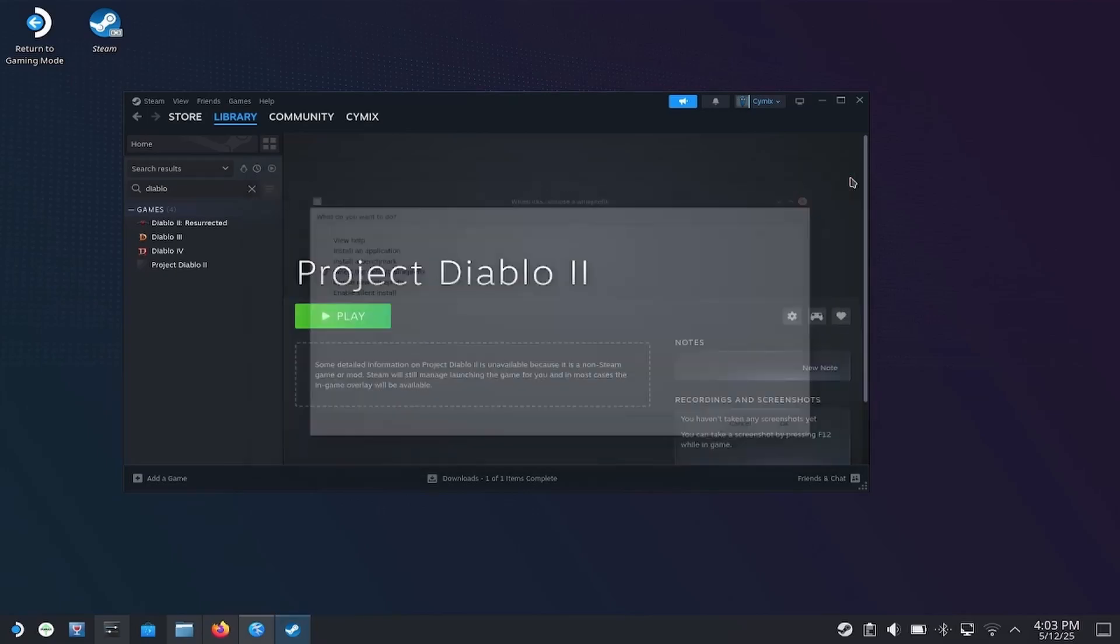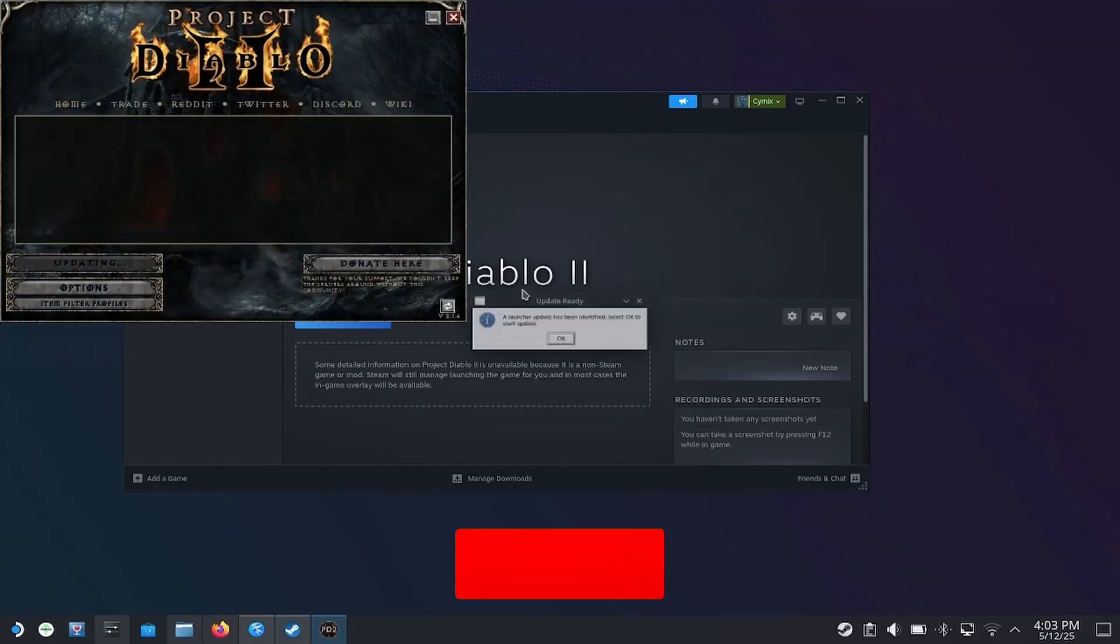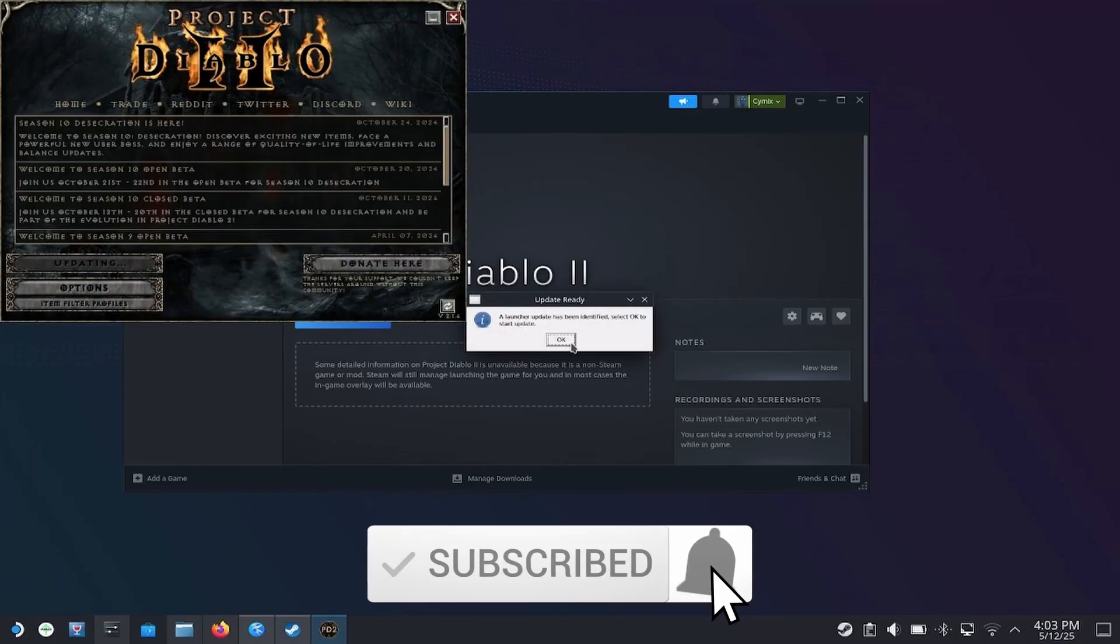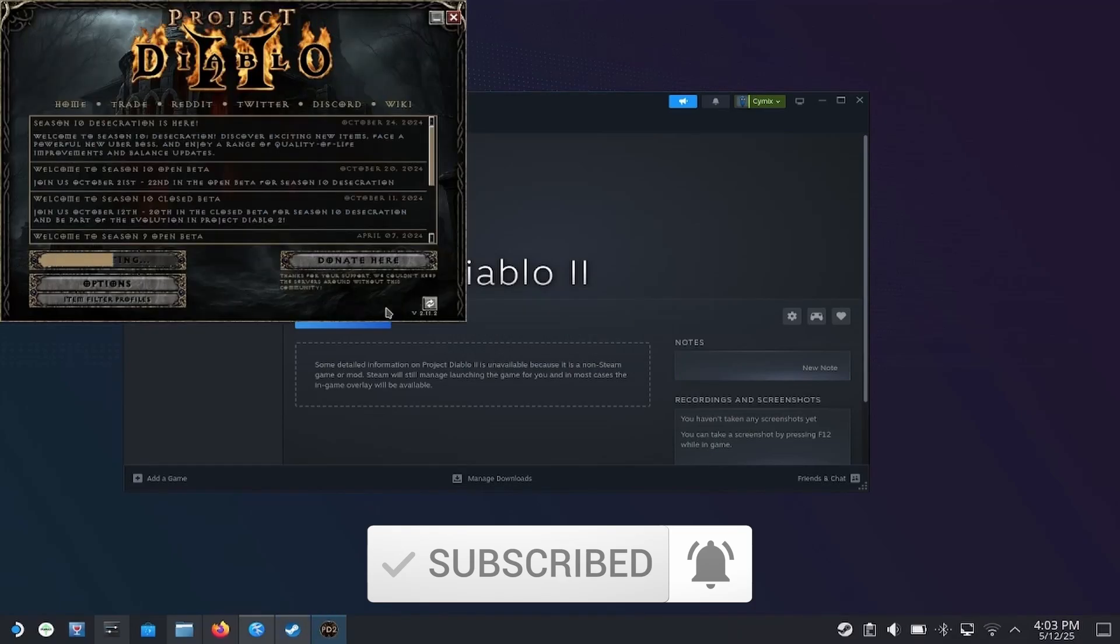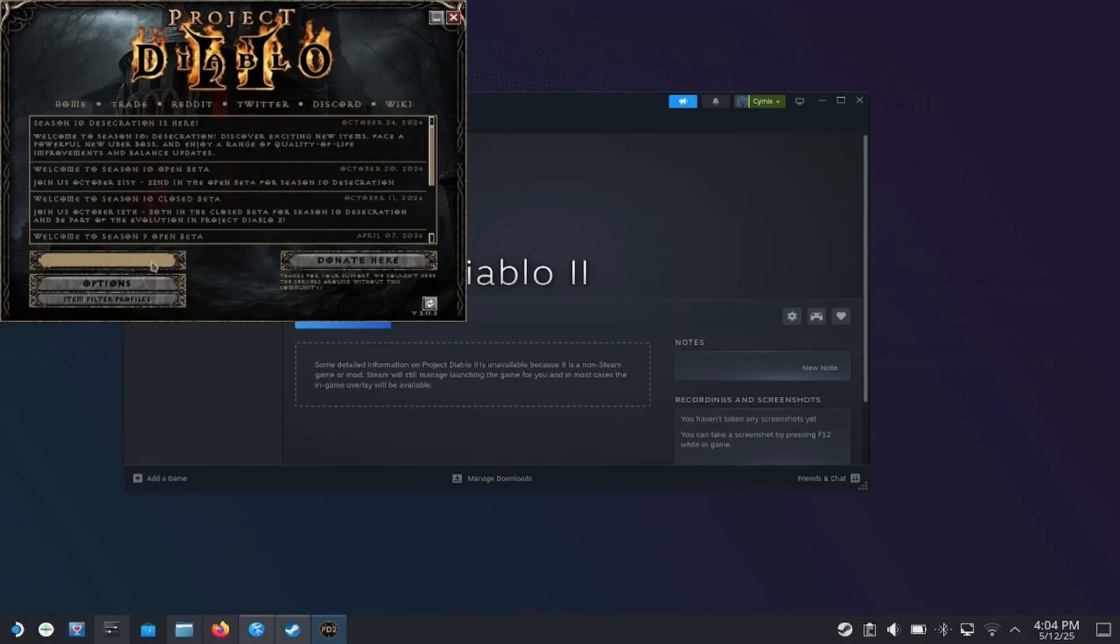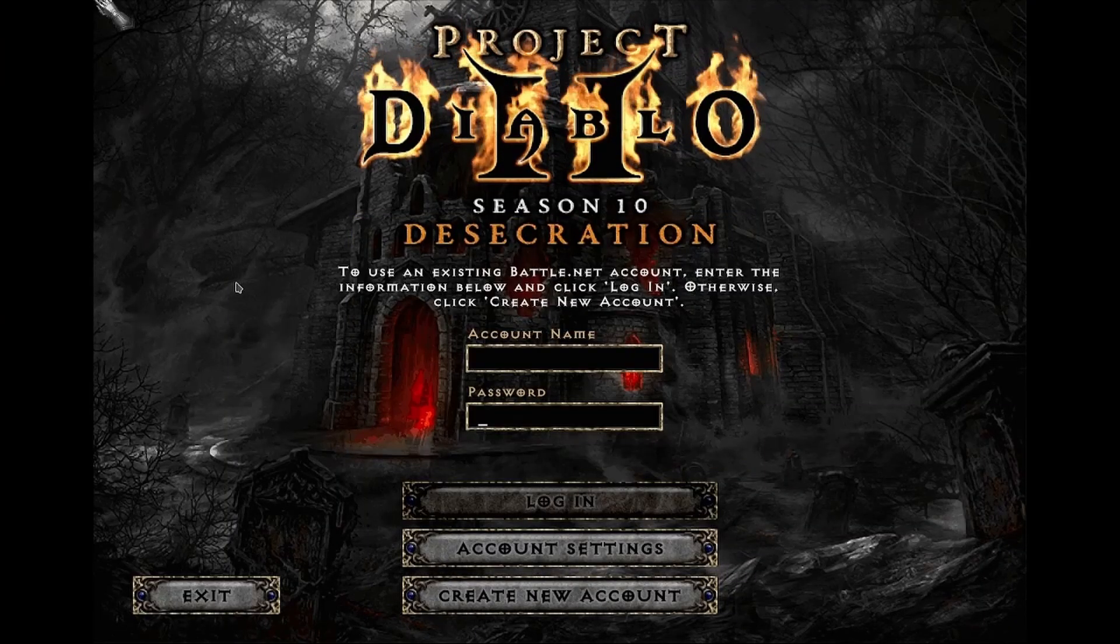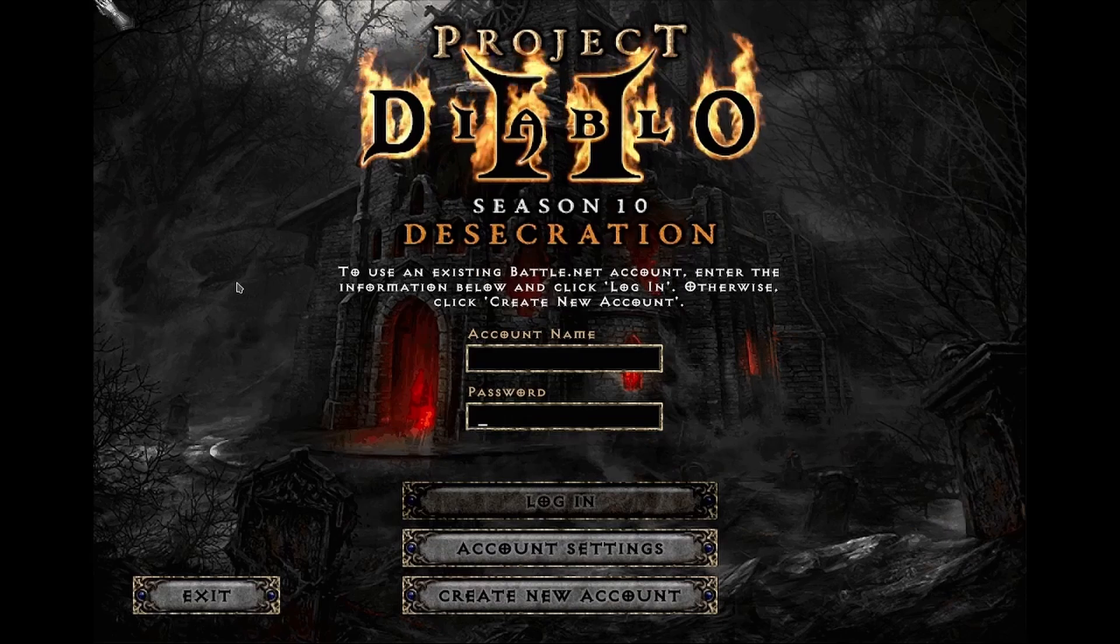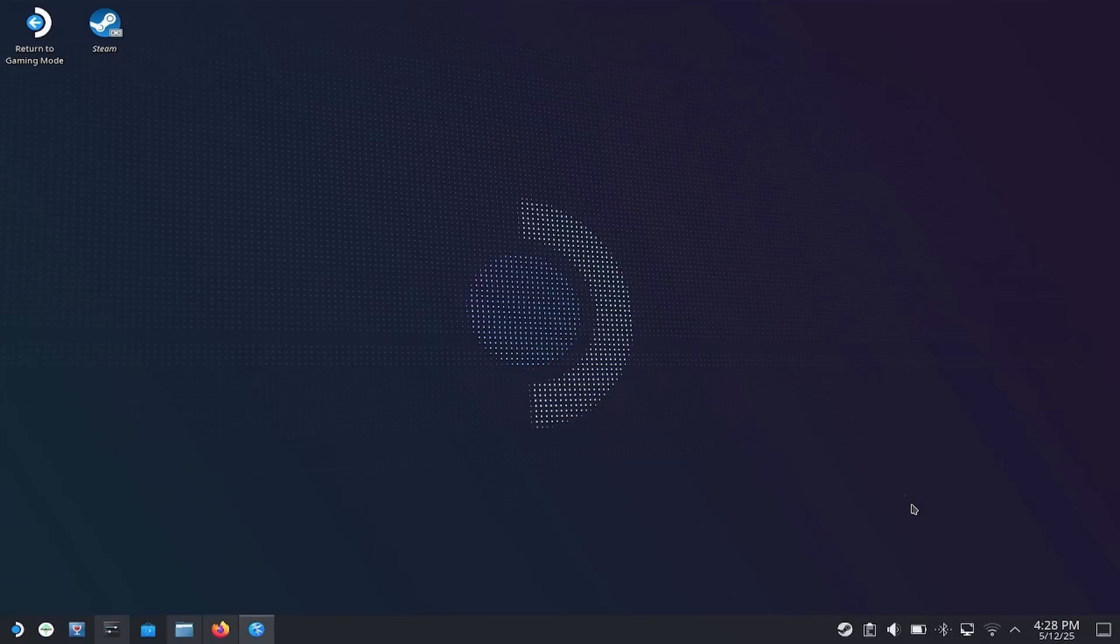And we should be able to play this. Looks good. Do we want to update? Yep. We can go ahead and update. Bam. Beautiful. All right. That's it. You should be all set. Head back to gaming mode by clicking the shortcut in the top left of the desktop. I don't expect there to be any more videos like this one, but I hope you found it useful. Symex out.